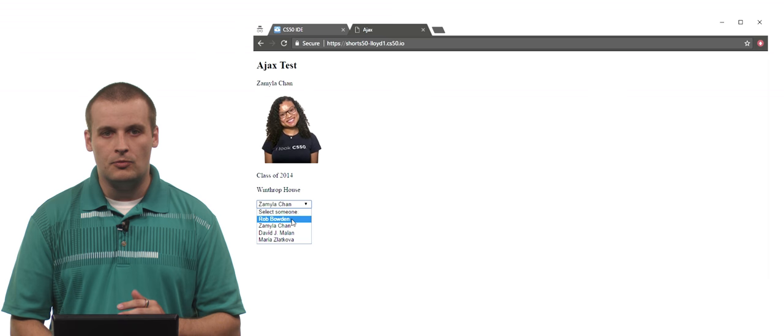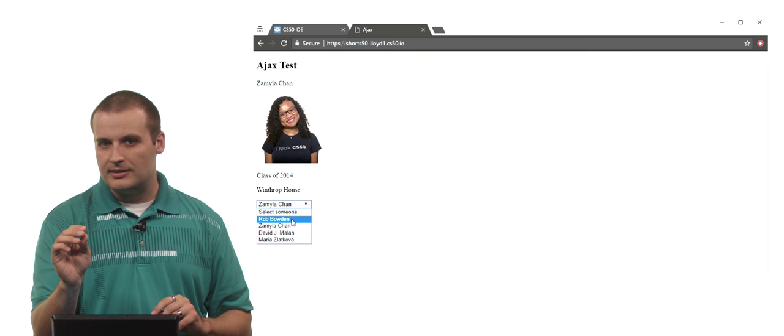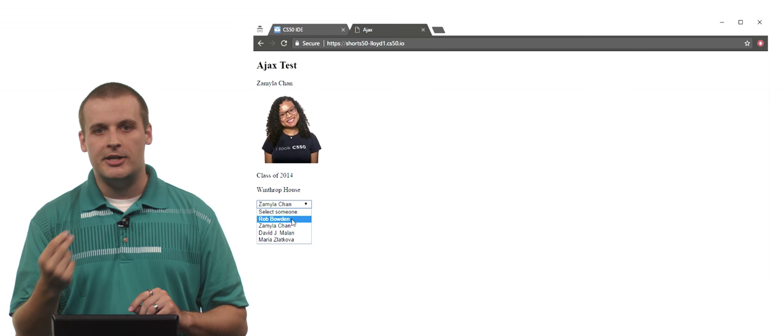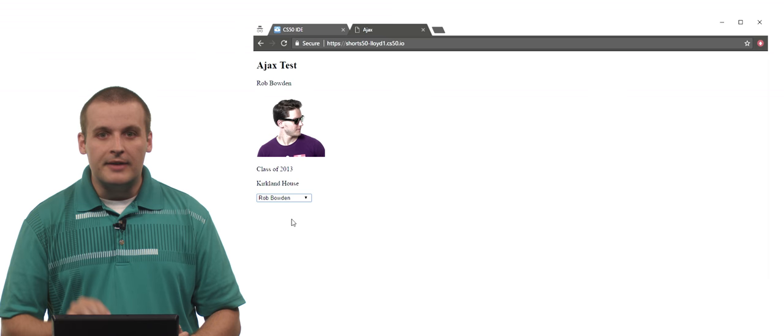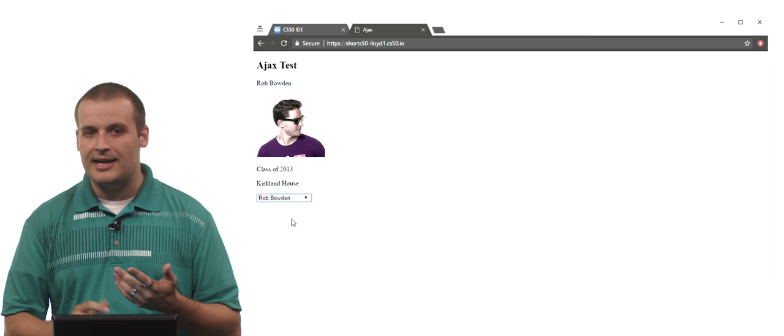That is the asynchronous request happening very quickly. So let's see if we can see it. You might have noticed right there that everything deleted and then everything came back. But now I have new data because I chose a new option from the list.